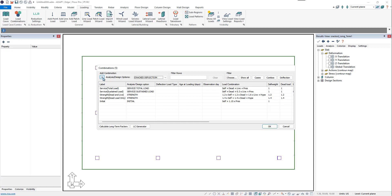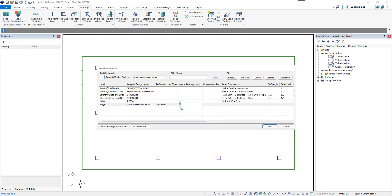The first stage is when forms will be removed after 20 days. We'll create our stage 1 combination — it's a cracked deflection, sustained combination. We'll set our age of loading at 20 days. In this case, we're just applying the self-weight, because at this point we've only applied self-weight — the structure is in place and the formwork has been removed.